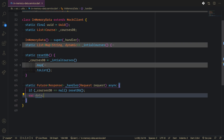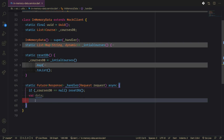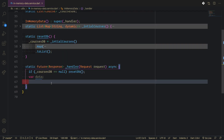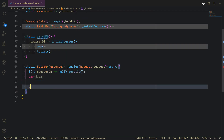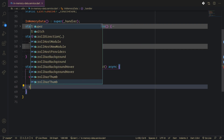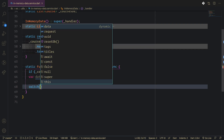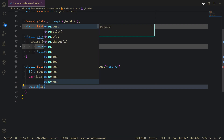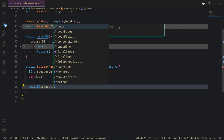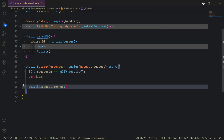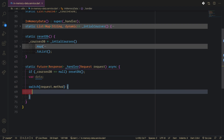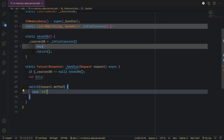We don't know what kind of data will come back, but we'll do a switch here. This will switch on the request that's passed, and we just check the method. The first case will be GET.